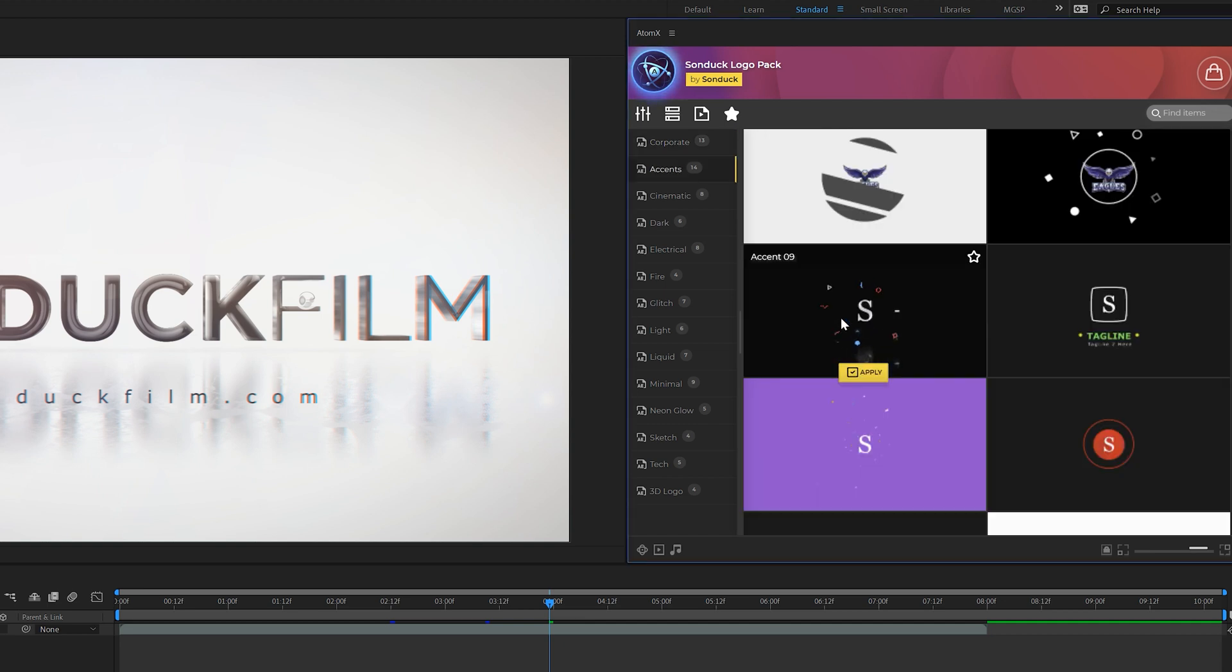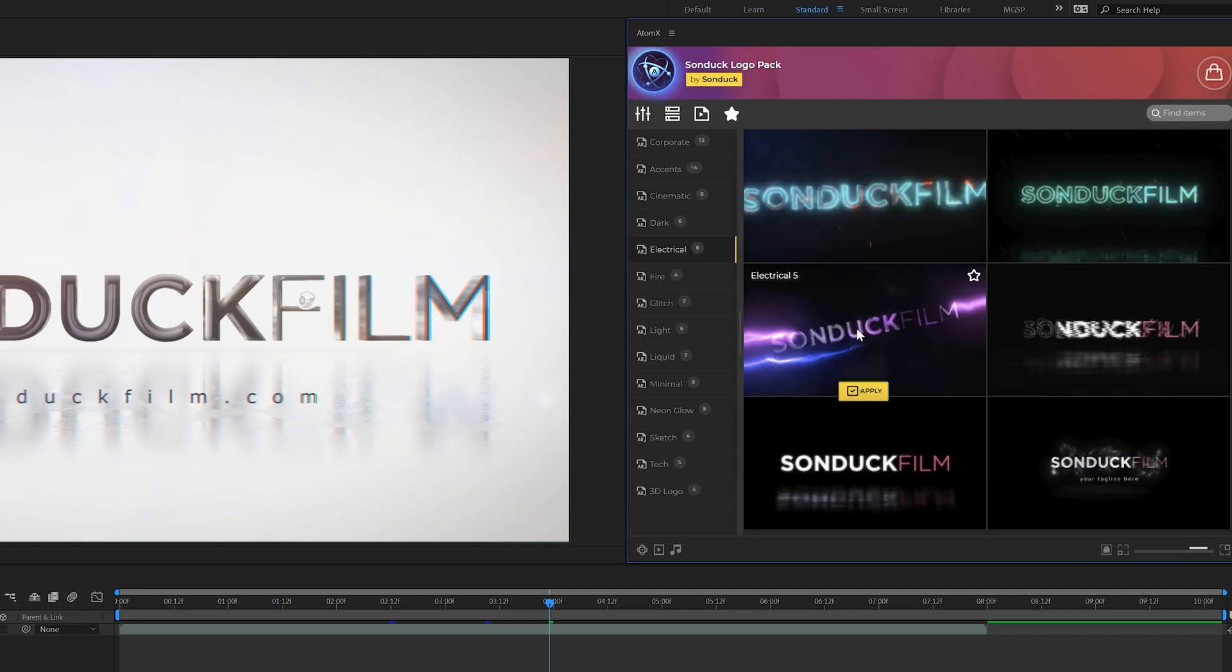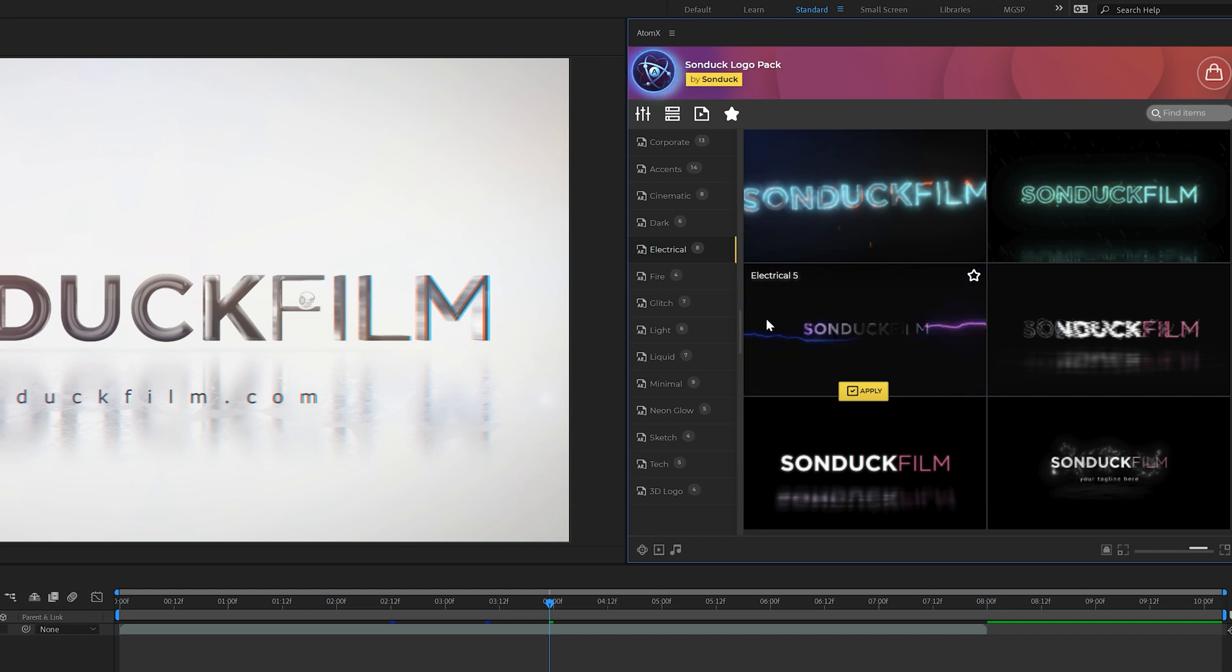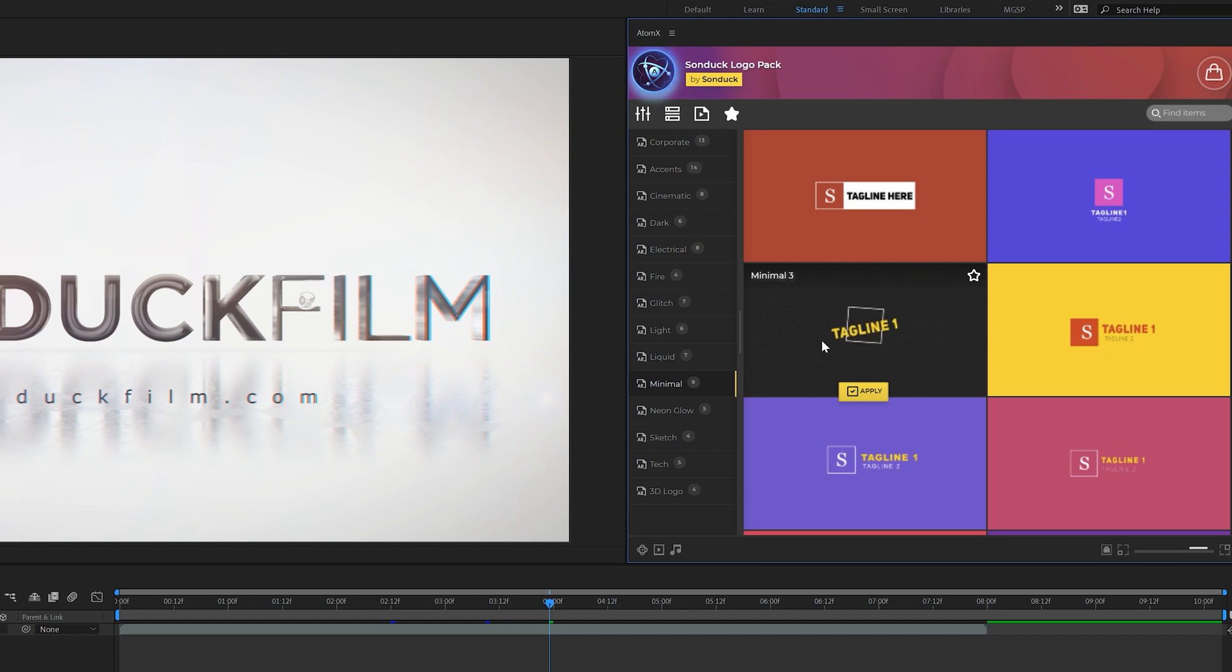We have a handful of different categories that we can go through and preview. We have those very nice slow cinematic logo reveals in this pack. We have some really cool electrical logo reveals as well. Of course you can't have a full logo pack without a glitch category and of course we have to have our basic logo reveals as well. So let me show you how this works.